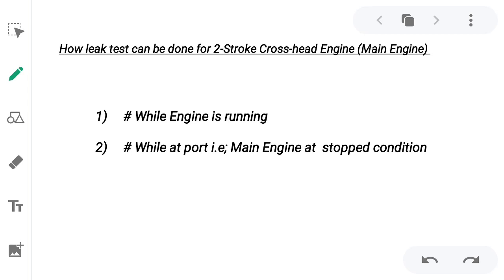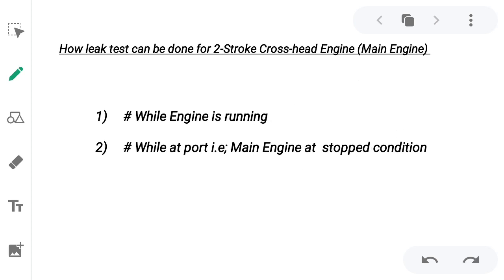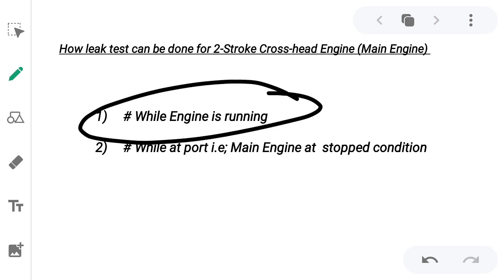How can a leak test be done for a two-stroke crosshead engine — that is, our main engine? Basically, it can be done in two conditions. The first condition is while the engine is running, that is, while the ship is in locomotion and sailing. The second condition is while at port, that is, when the main engine is in a stopped condition. Let's take the first condition and look at how the leak test is done while the engine is running.